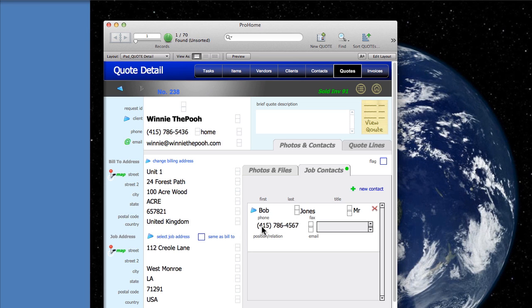It formats the phone numbers for you and we'll just say he's the project manager.